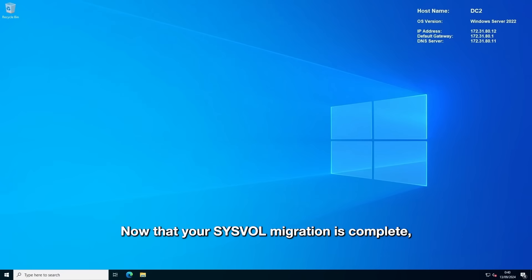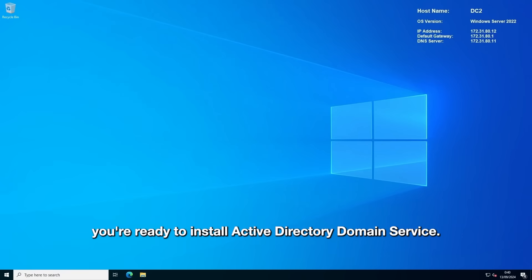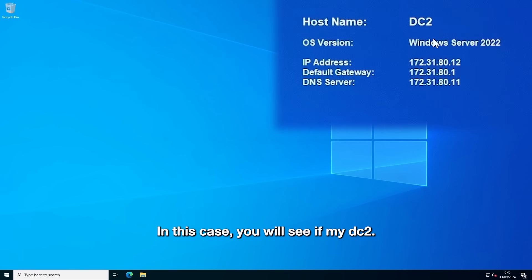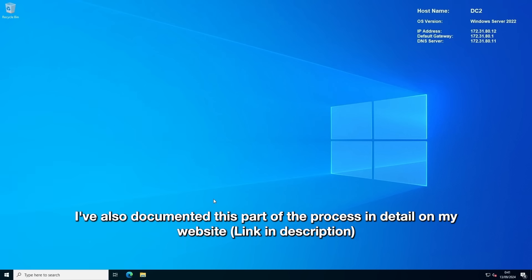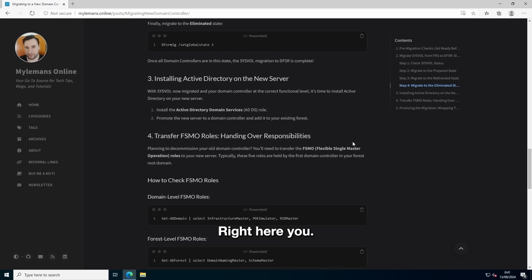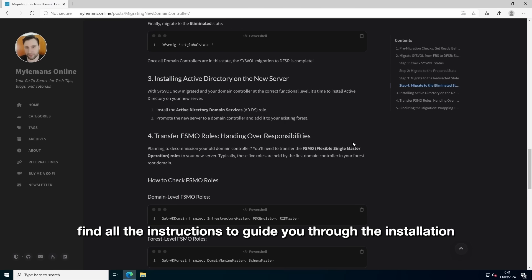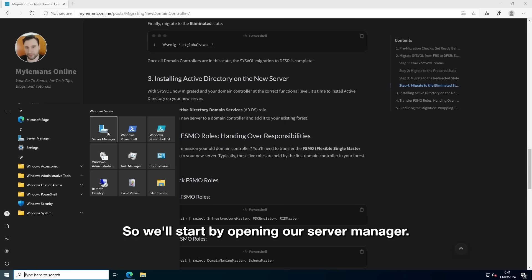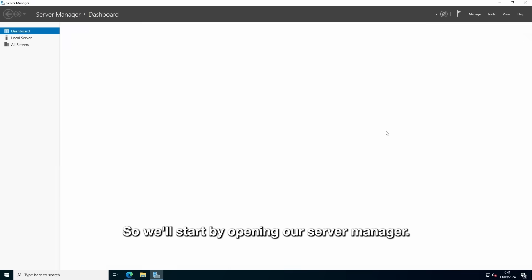All right, now that your sysvolume migration is complete, you're ready to install Active Directory Domain Services or AD DS on your new server. In this case, you will see I have my DC2 and it's running Server 2022. I've also documented this part of the process in detail on my website. Right here, you'll find all the instructions to guide you through the installation and promotion process.